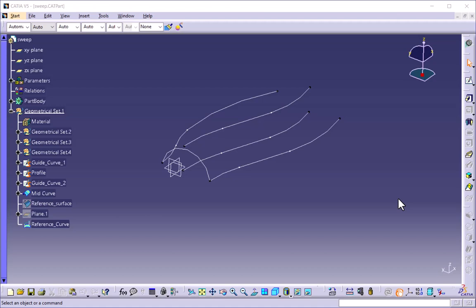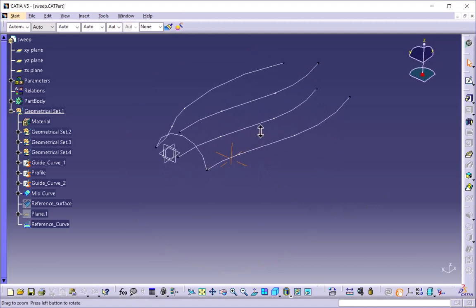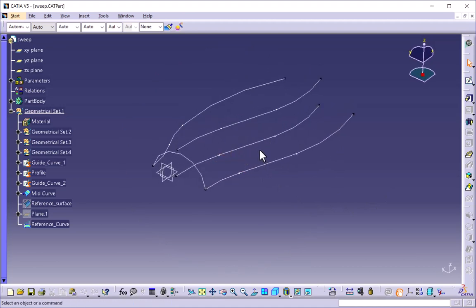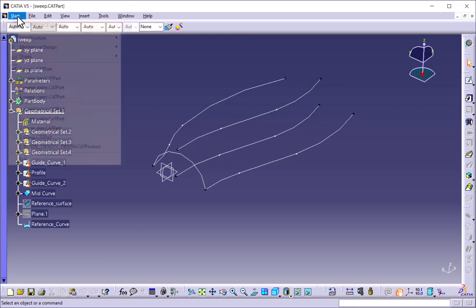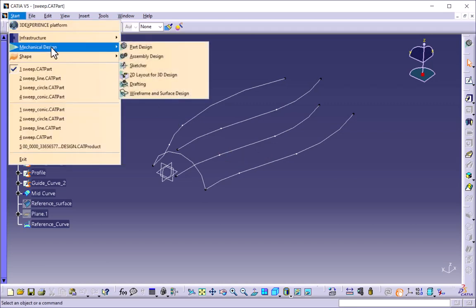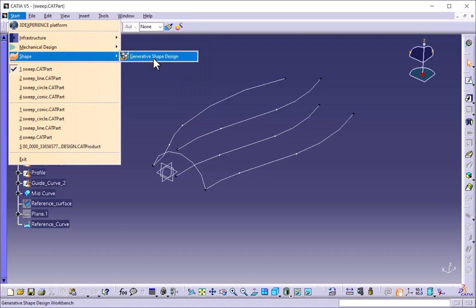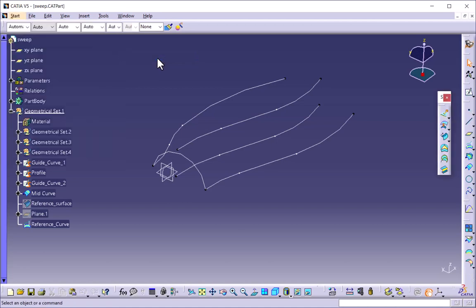Today in this session we will discuss the advanced sweep surface command. I have opened one part to see the different types of the sweep. Before going to the sweep surface command, we have to go to the modeling environment, then to Shape and Generative Shape Design to get the sweep command. I will select Generative Shape Design so that all the surface commands are visible in the toolbar.